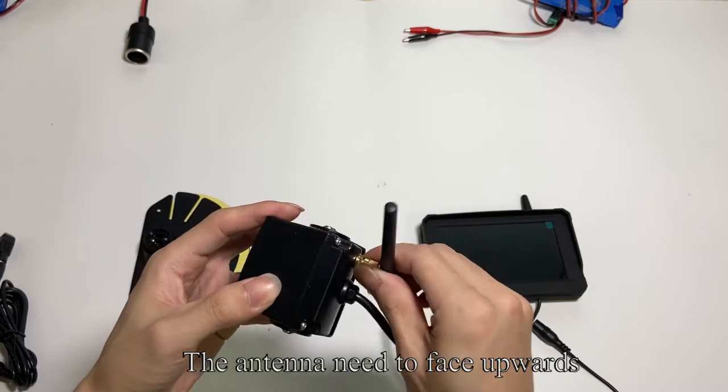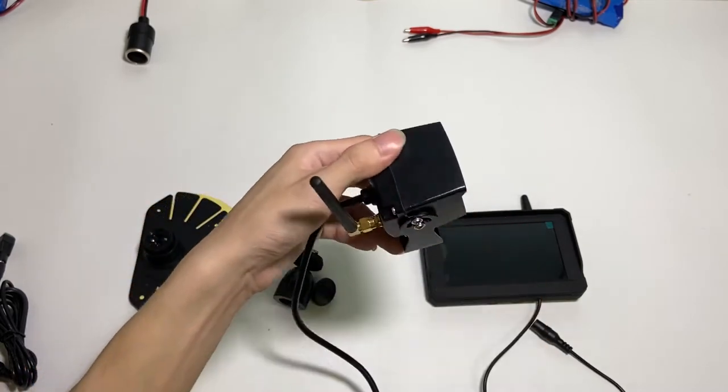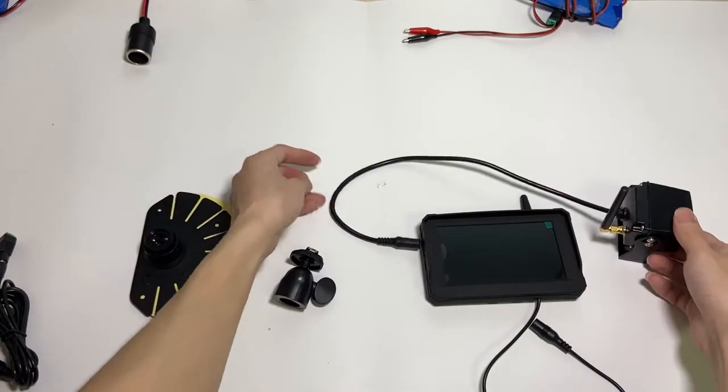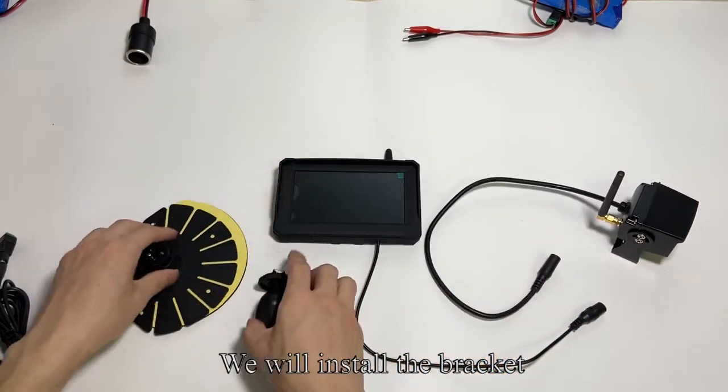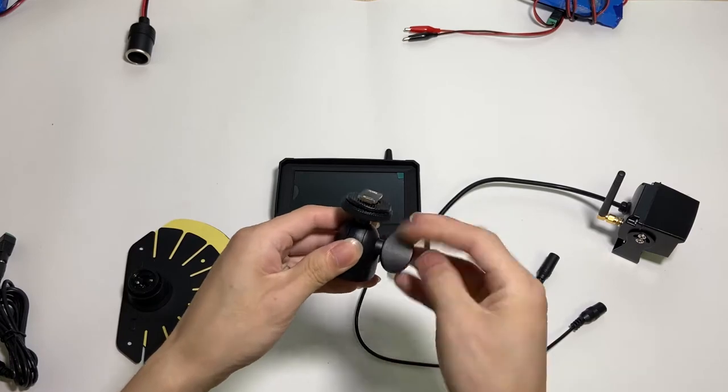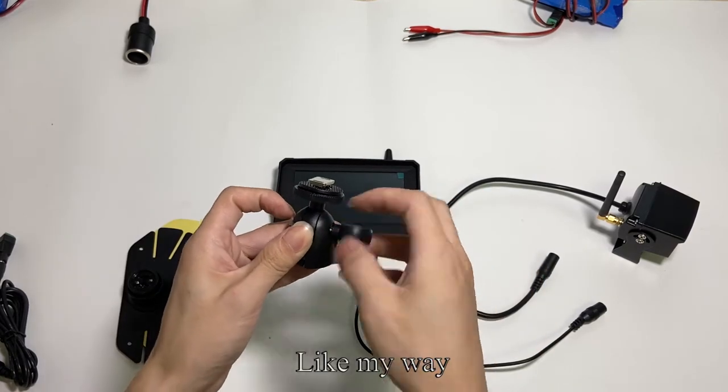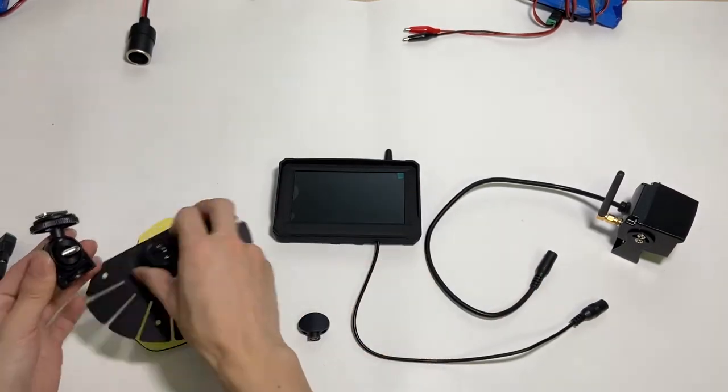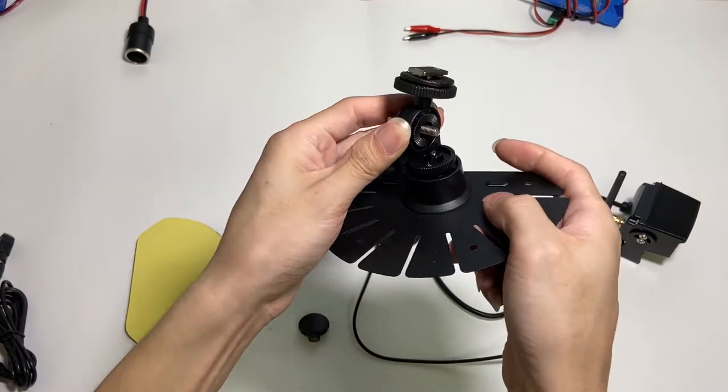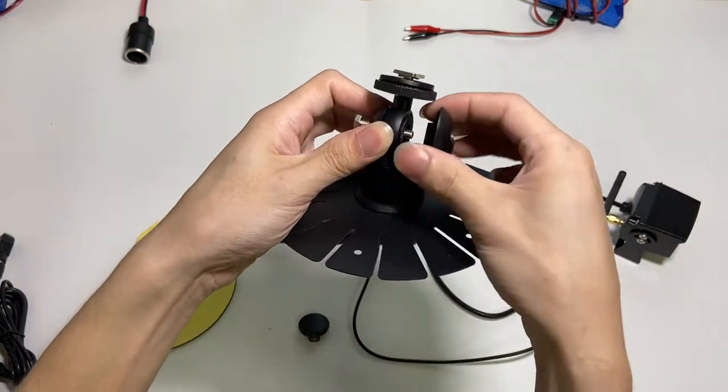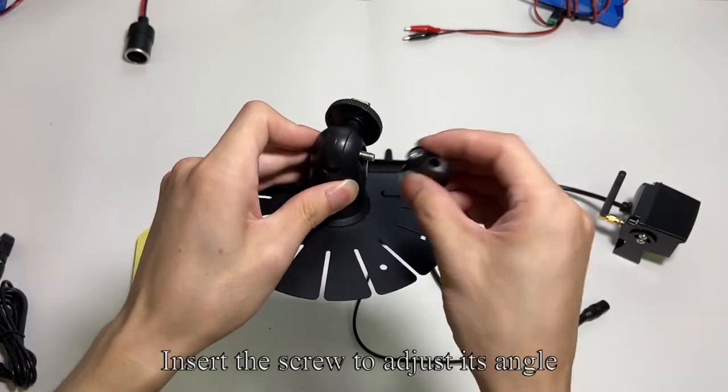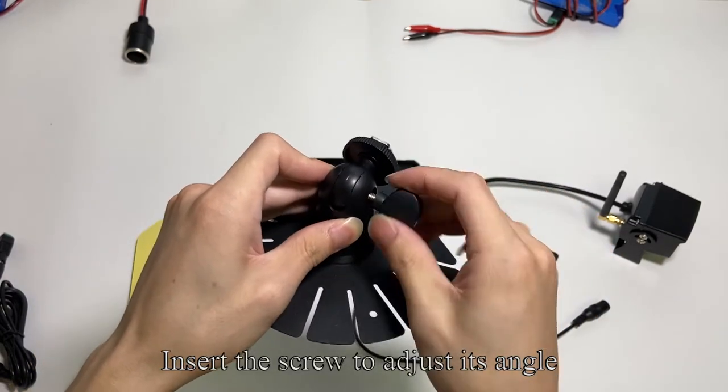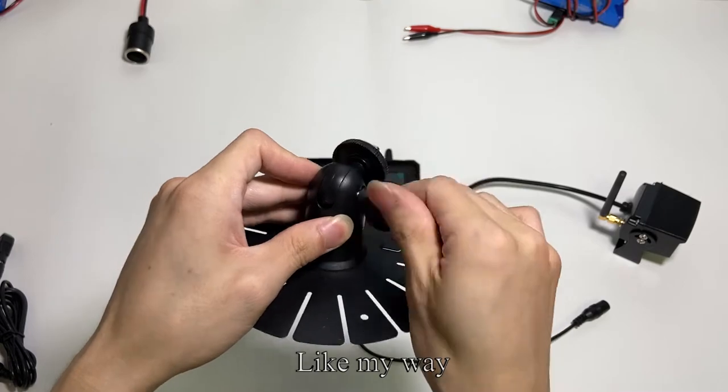The first line is device information. Connect the power supply. Plug in the power cord, like my way. Clasp into the bracket. Insert the screw to adjust its angle, like my way.